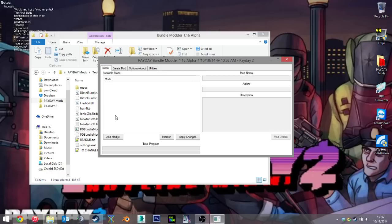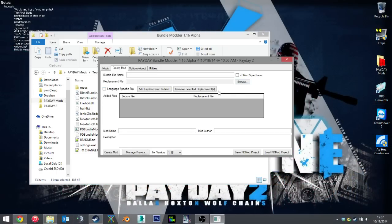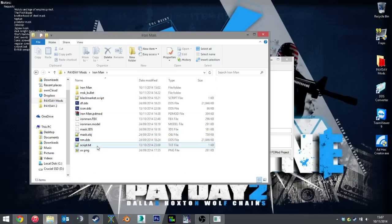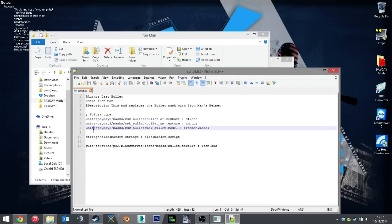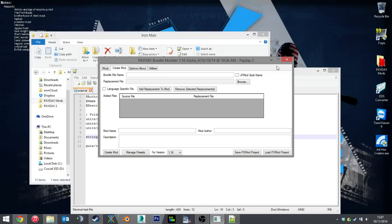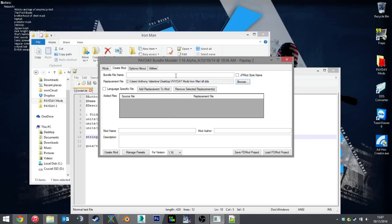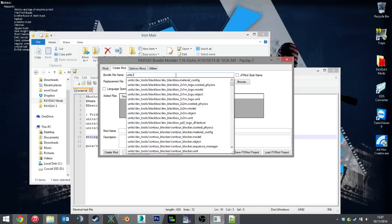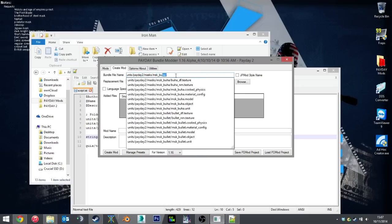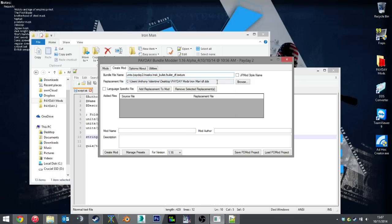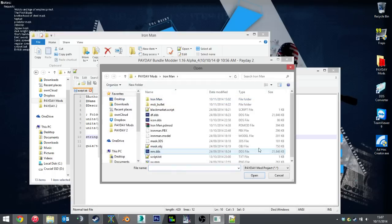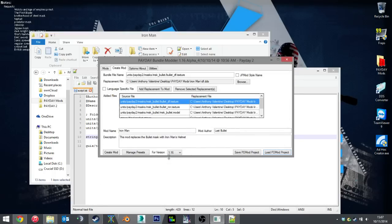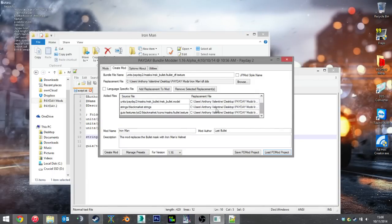And I will show you how to create a mod using this method. Now, I've already prepared something called a script. It's basically each directory of each file I want to replace. And I will show you how to do the slower method and the script method. The slower method is to browse, find, for instance, the df, which is the diffuse texture, the color map. And I will type in units, payday2, masks, msk bullet, and then it's already got bullet df, bullet underscore df dot texture. That's what I want to replace. So I tick that, and add replacement to mod. Now, that is the texture, now ready to be exported into a pdmod. But I want more than that. So I'm going to load the pdmod project and run the script. And the script will add all of the files that I want to replace, not just one at a time.